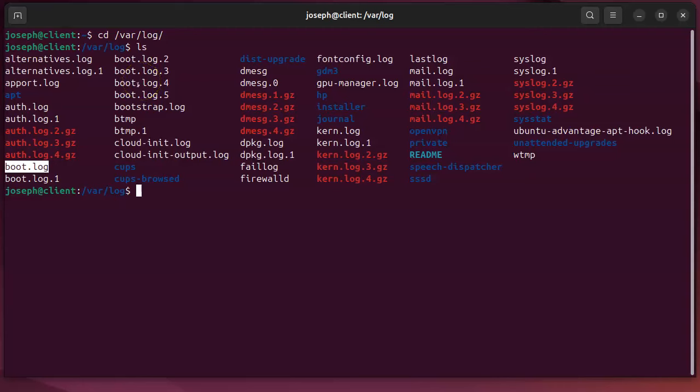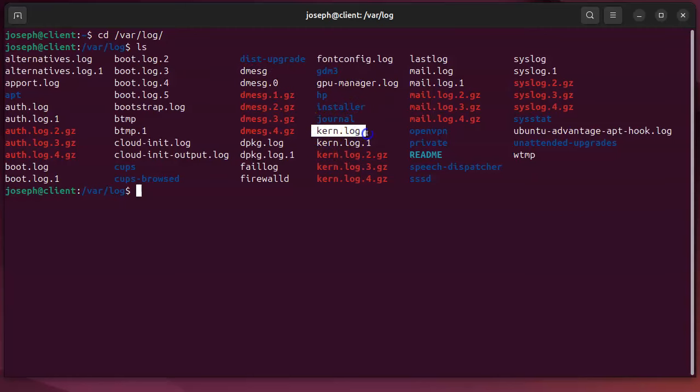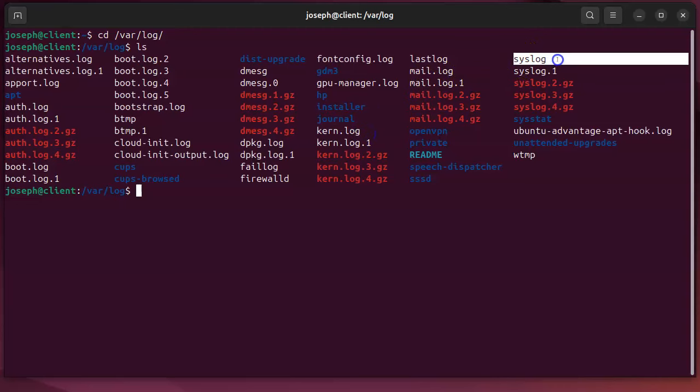boot.log is nice, it shows a lot of the boot information. You can also look at dmesg, which also shows some boot information. And you've got kern.log, which shows the kernel as it's starting up, and syslog, which shows different system processes being started up.